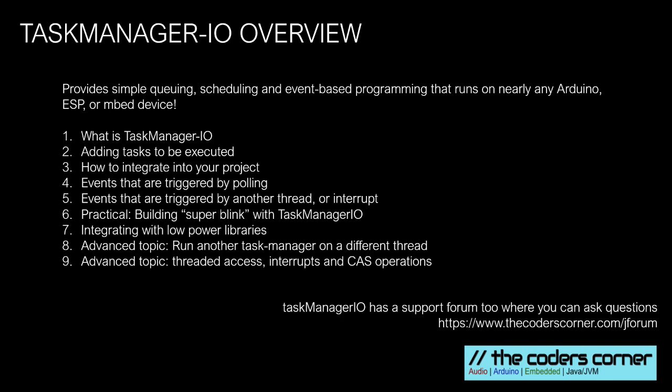First we're going to discuss what Task Manager is and how you can add tasks to be executed. Then we're going to discuss how you would integrate it, then events. We'll build a practical application and then we'll discuss advanced features such as integrating with low power libraries and running second Task Managers on another core for larger machines.